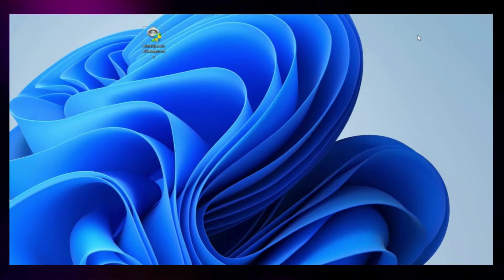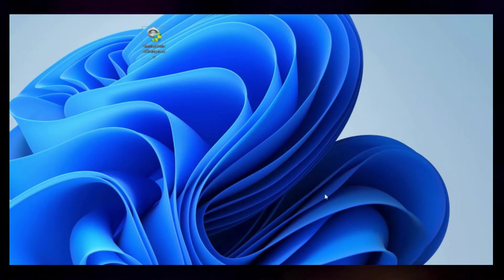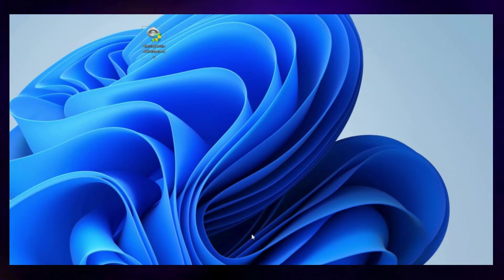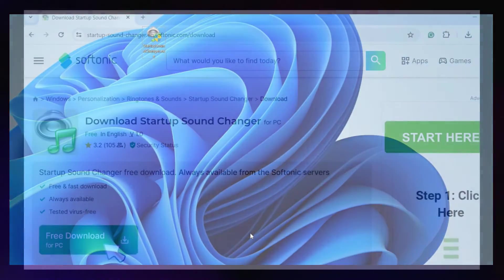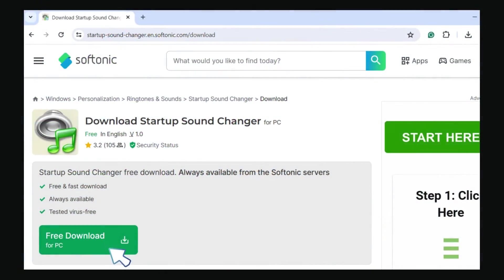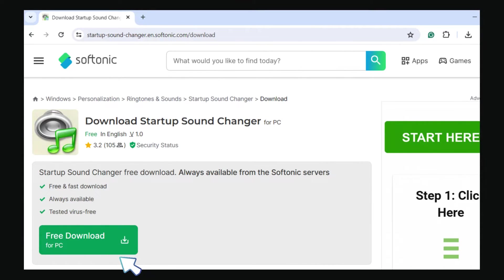However, you can also change it to any sound you like using the Startup Sound Changer app. Use the link in the description to download the app.